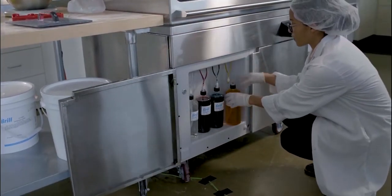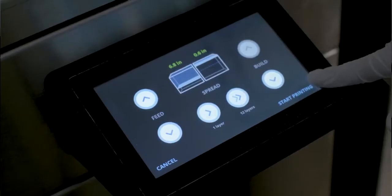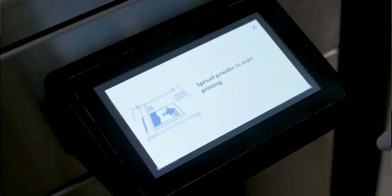Then, using the touch screen on the printer, press the print button to initiate the print process.